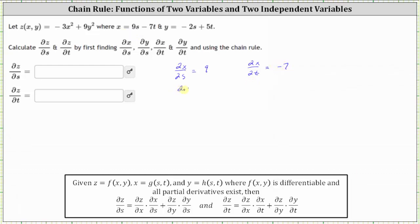Let's also find the partial of y with respect to s and the partial of y with respect to t. To find the partial of y with respect to s, we differentiate y with respect to s treating t as a constant, which gives us negative two. And to find the partial of y with respect to t, we differentiate y with respect to t treating s as a constant, which gives us five.